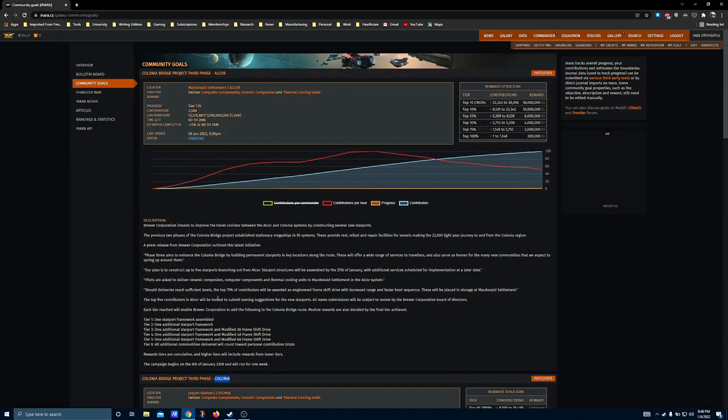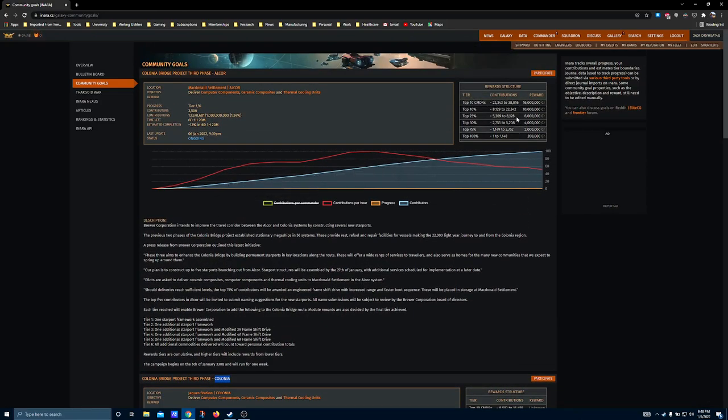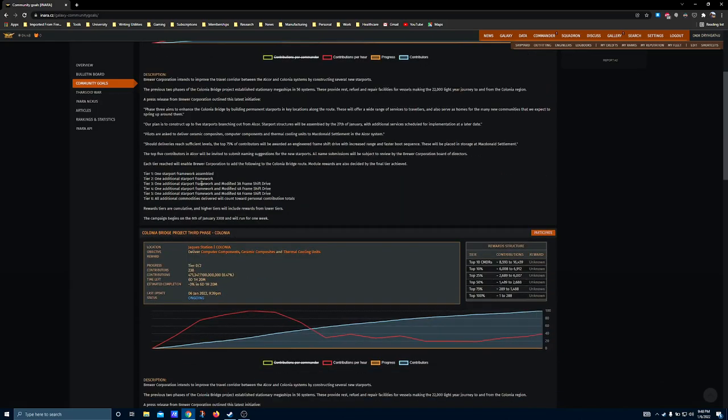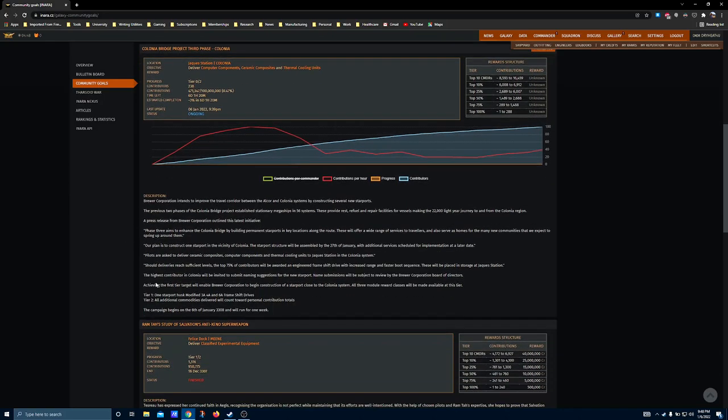As it stands right now, Alcor is the larger of the two community goals, meaning it has the higher contribution volume at a billion, whereas over here in Colonia, the contribution's 100 million, and that's units of cargo.